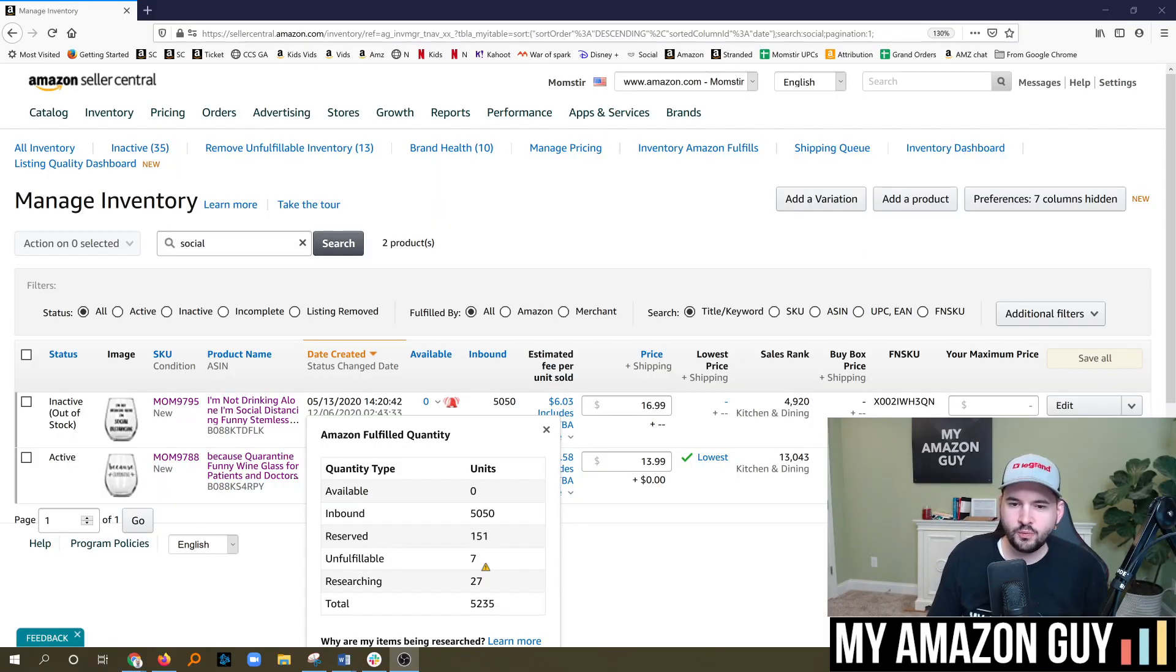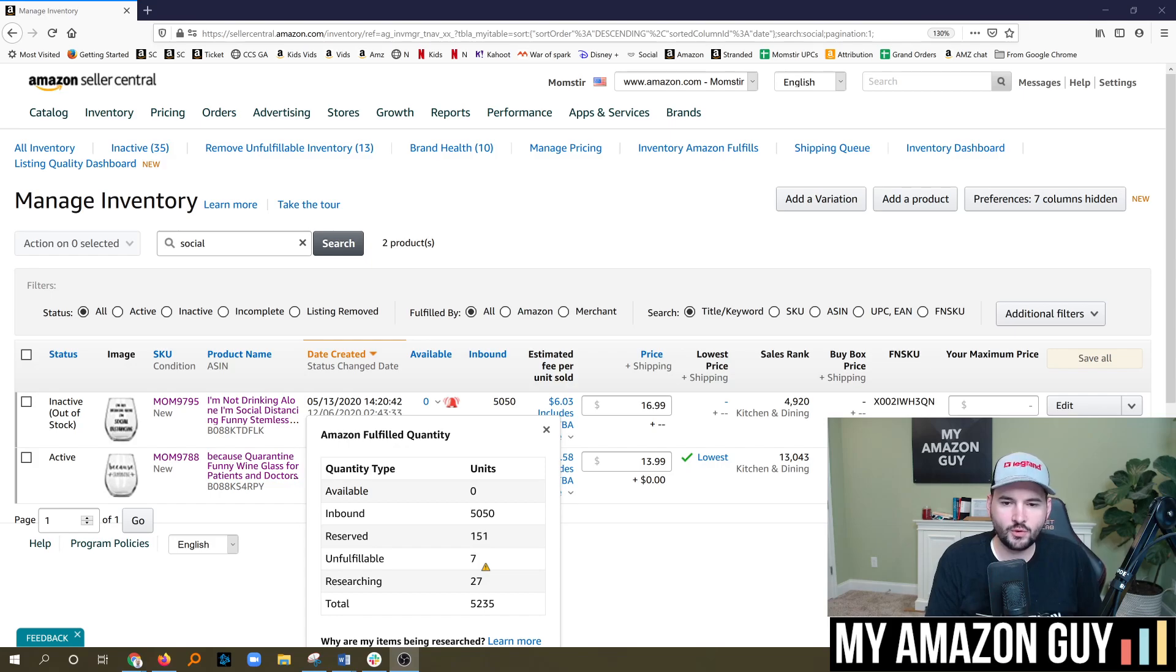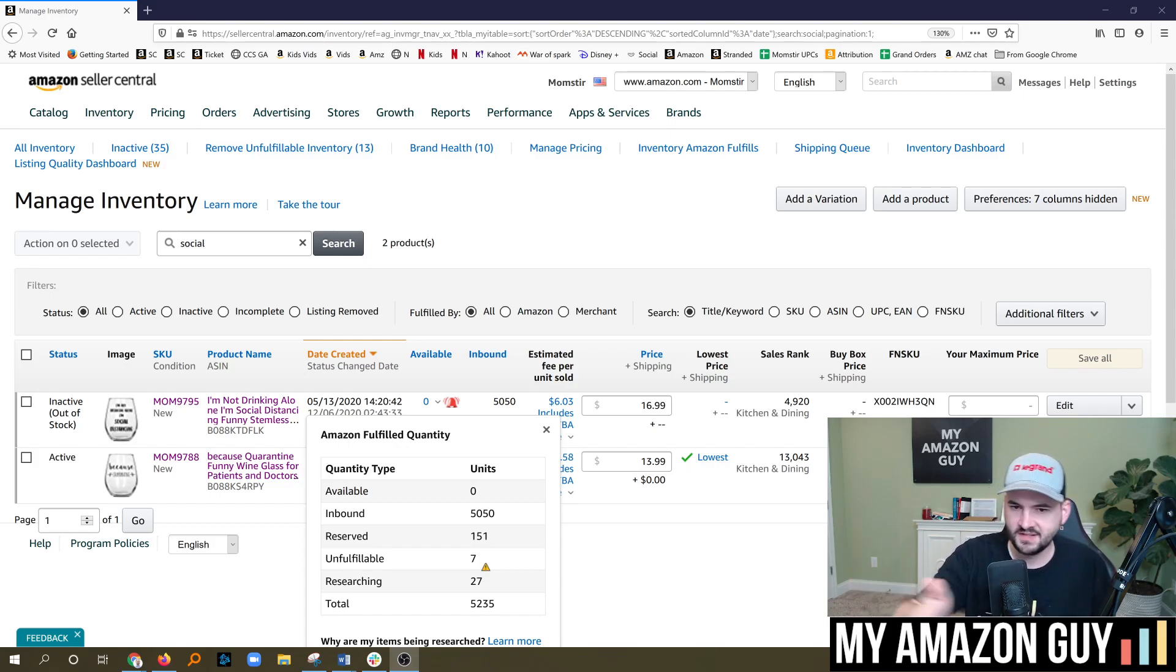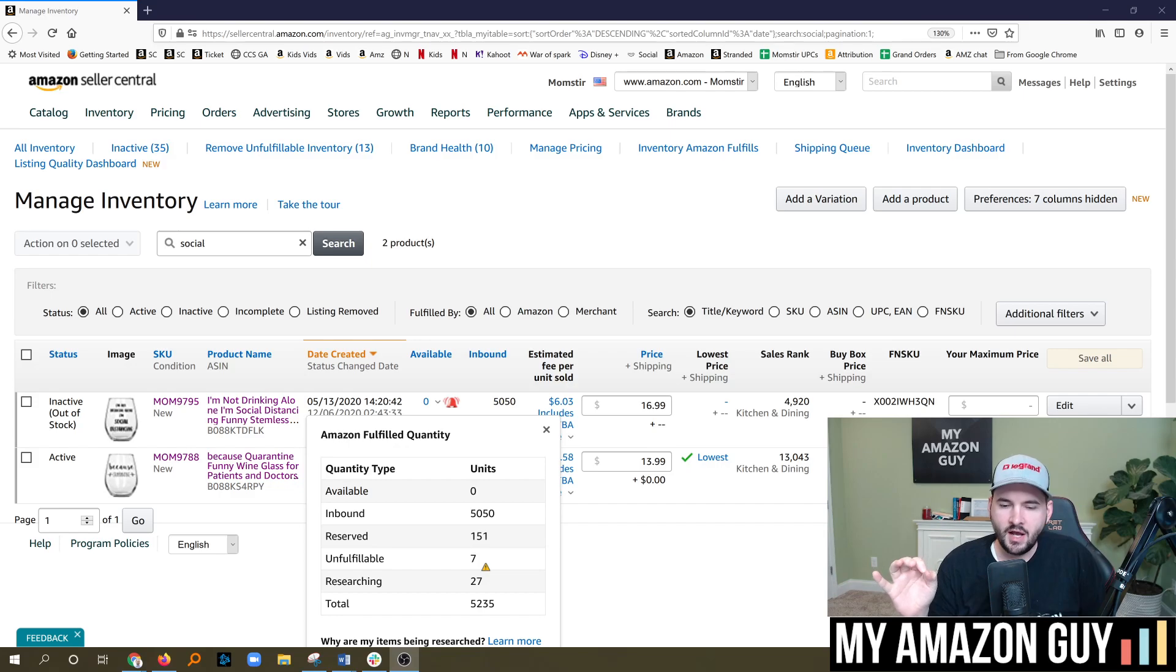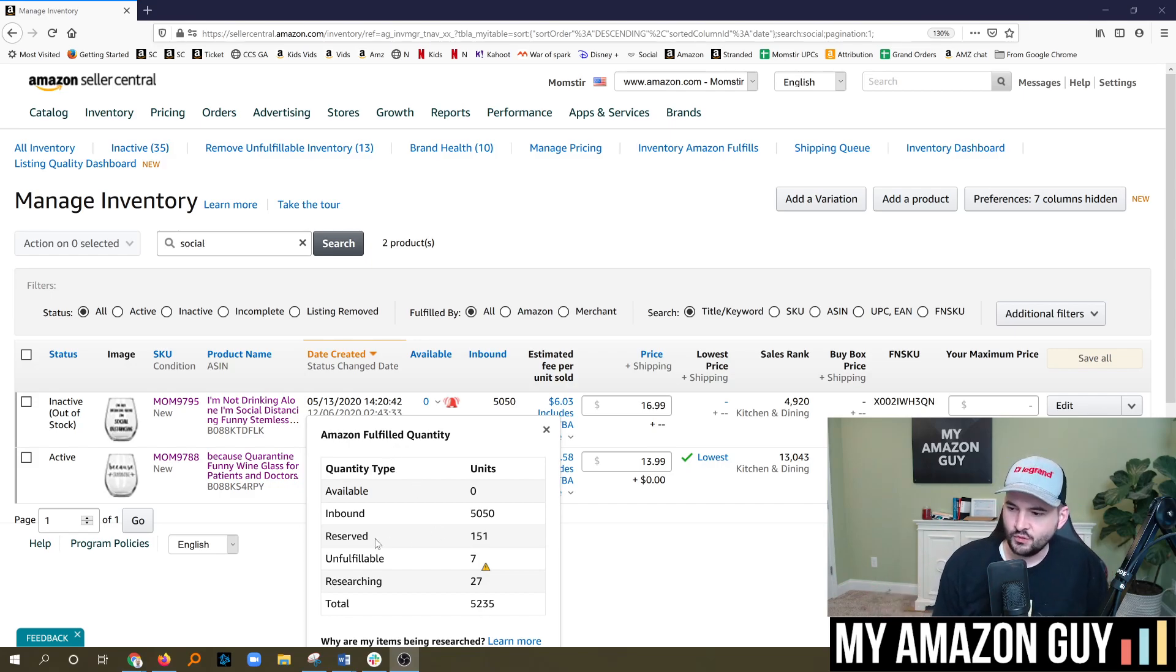The root problem is Amazon ran out of room this year. We all are pretty well versed by the time you watch this video about the IPI scores. I'm going to sidestep all of that stuff. So this video is going to be specific on one key area and it's reserved inventory.